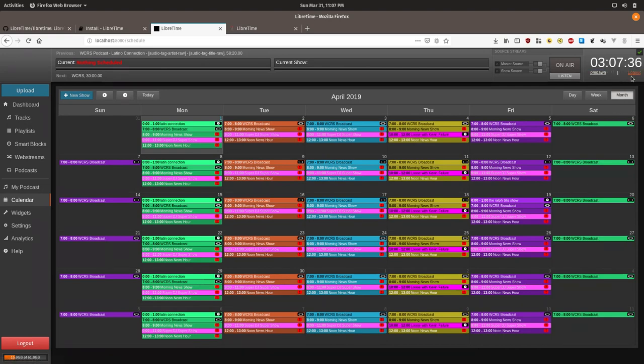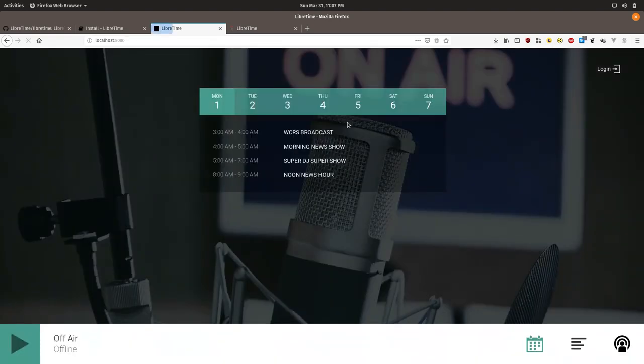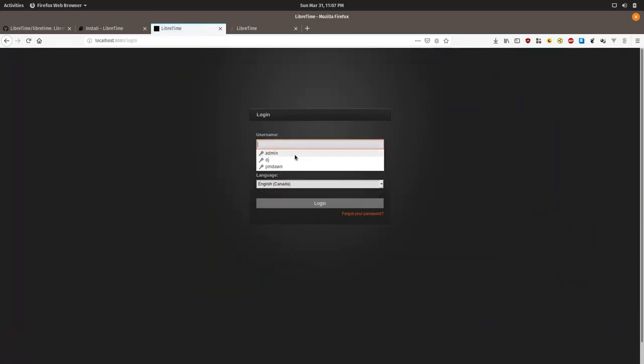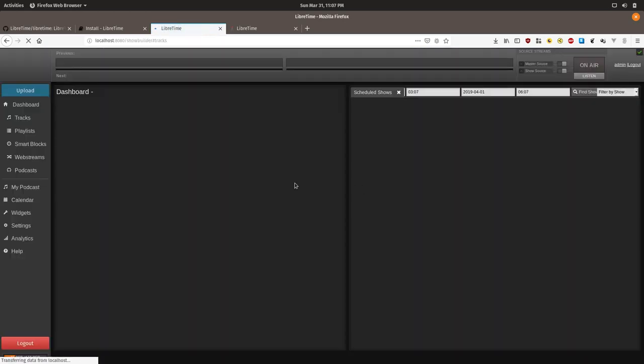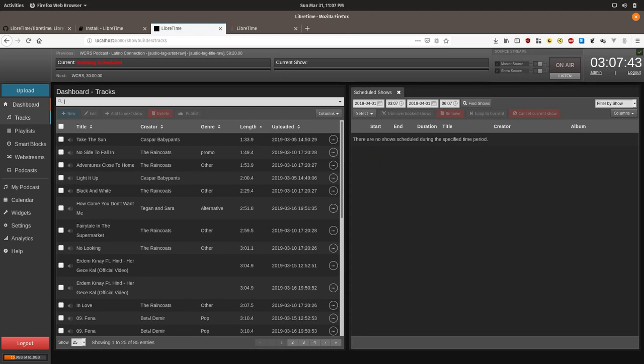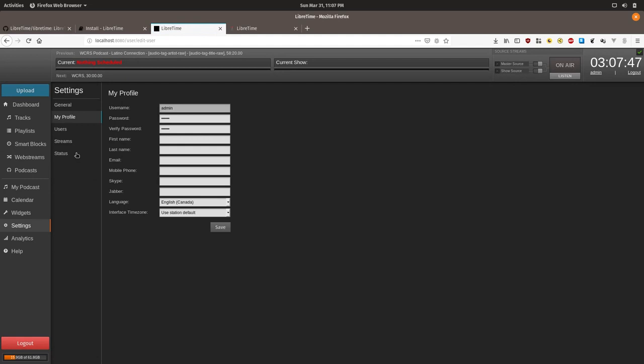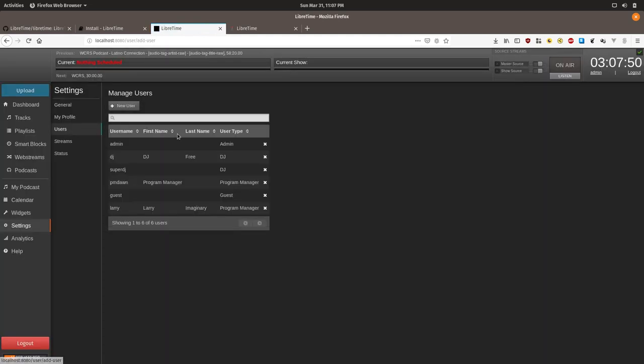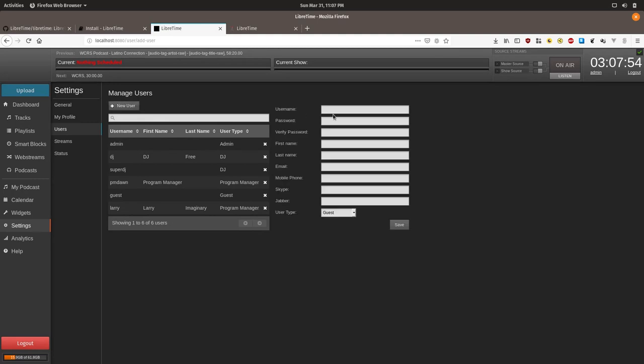So we'll log in as an admin user to show you how to add users. We'll go to settings, type in users, and then type in new user.